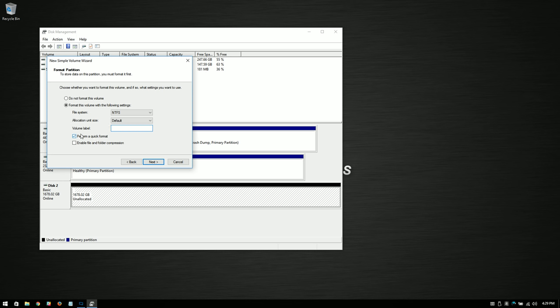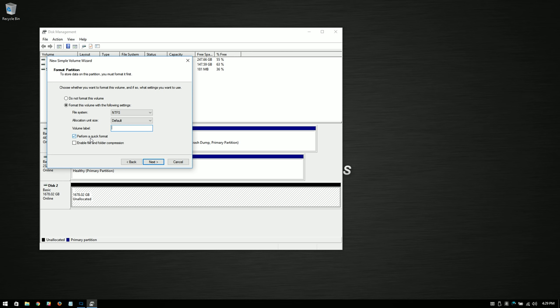Now, you can choose to do a long format, but it takes a long, long time, and there's really not a whole lot of reason to do it with a brand new drive. You're better off, if you want to be sure of the reliability of the drive, finding out whoever makes the drive and what utility they recommend, because they usually have a, for example, Western Digital has their data lifeguard diagnostic utility, and that's a better tool to test this with. In any case, we want perform a quick format to be checked, so we just leave it alone. We also do not want to enable file or folder compression, so I'm going to leave that alone as well.